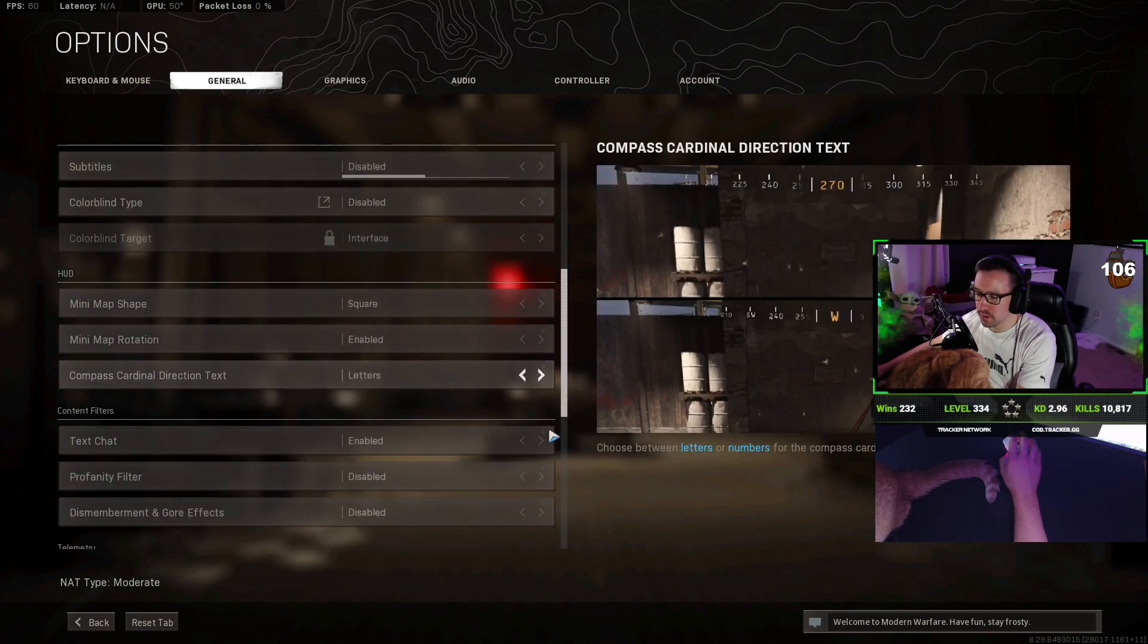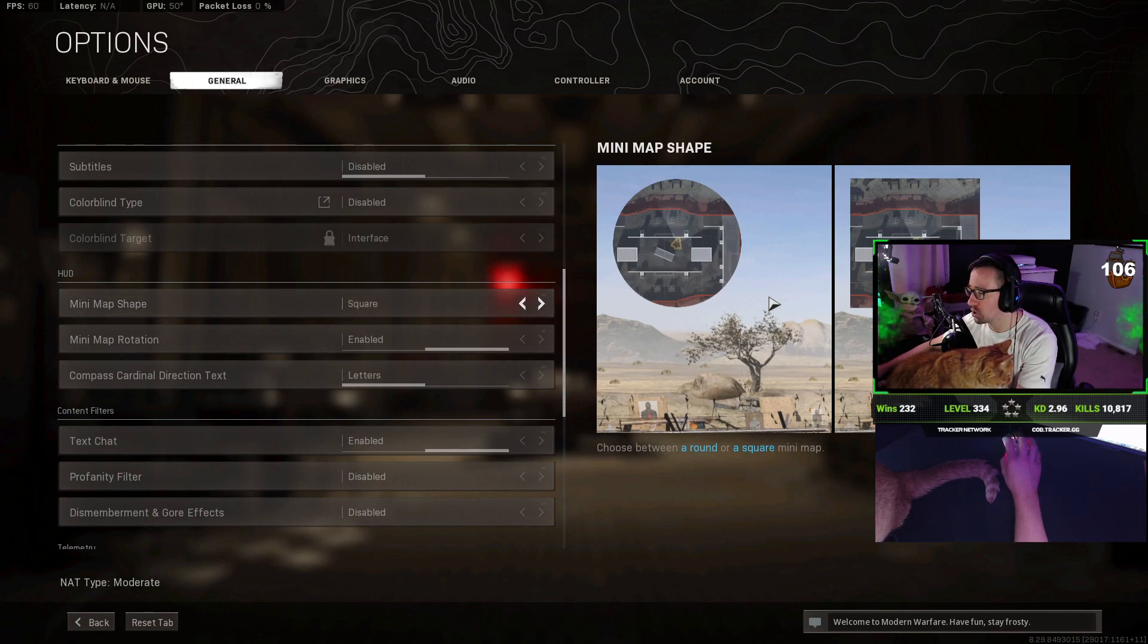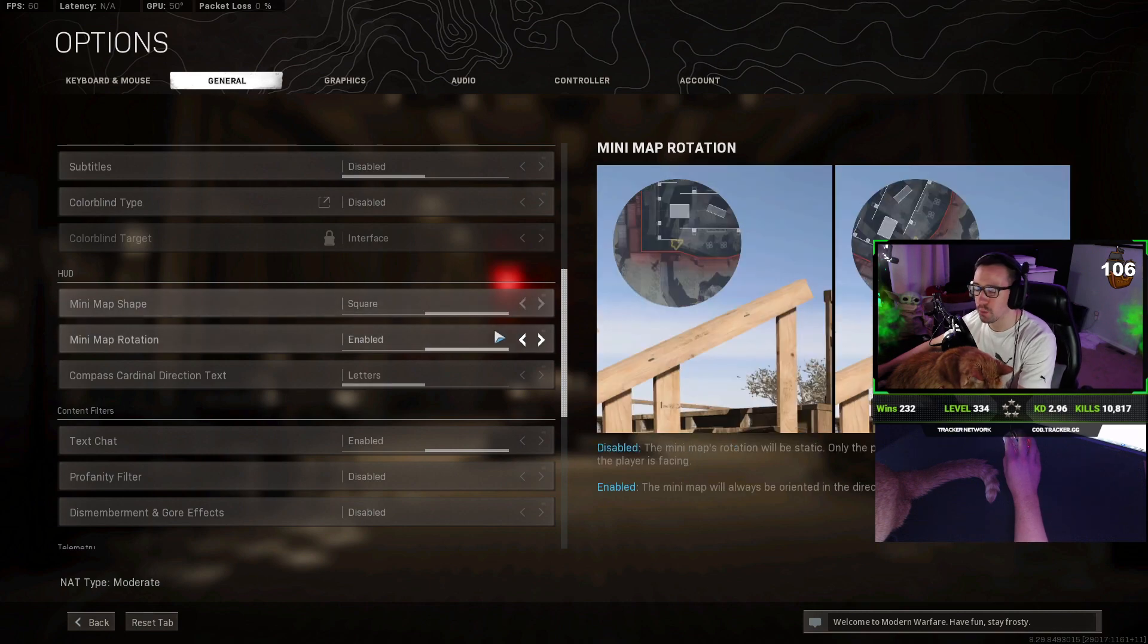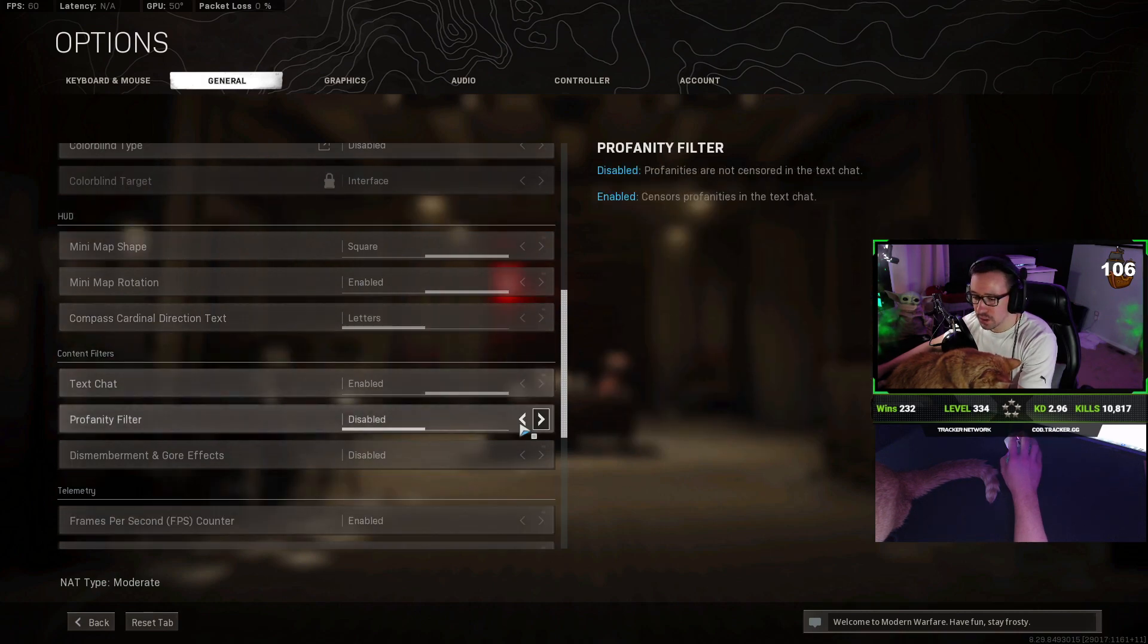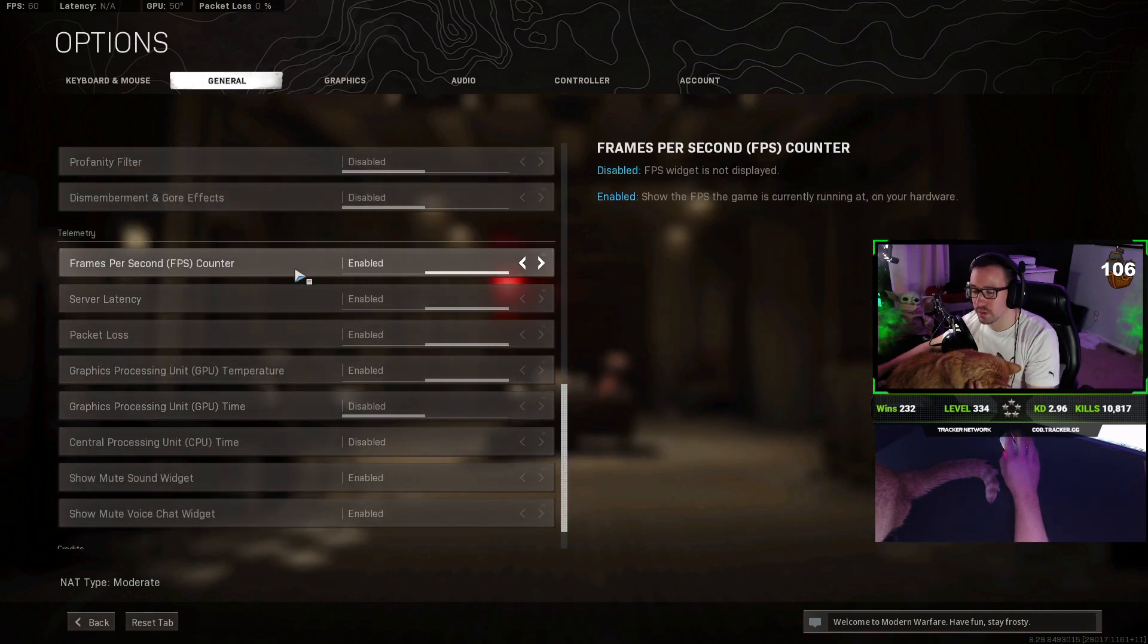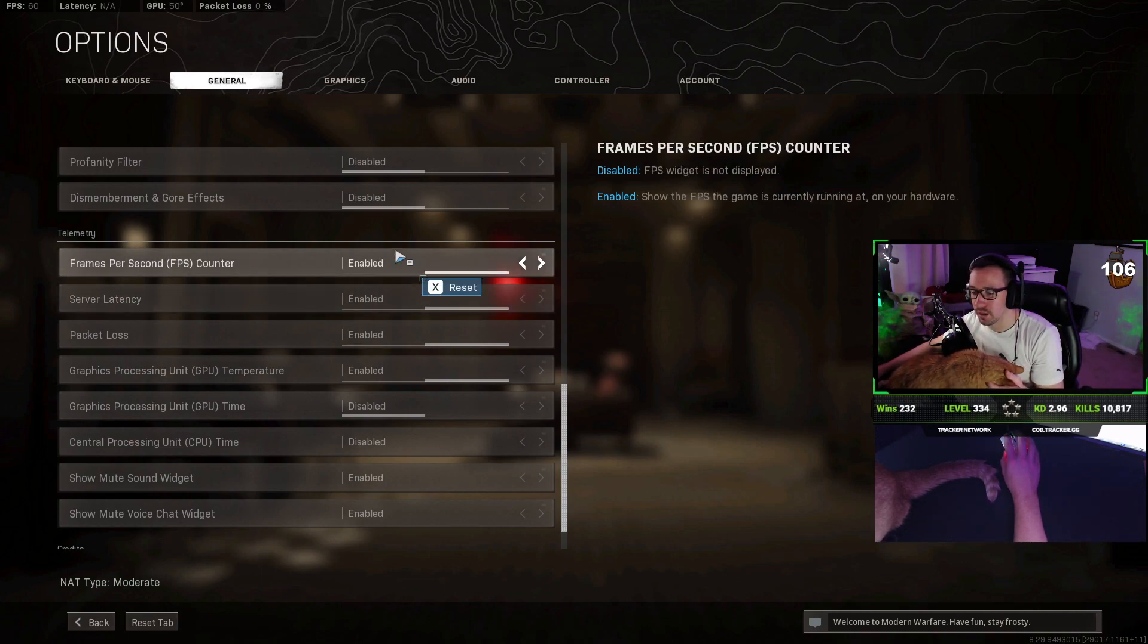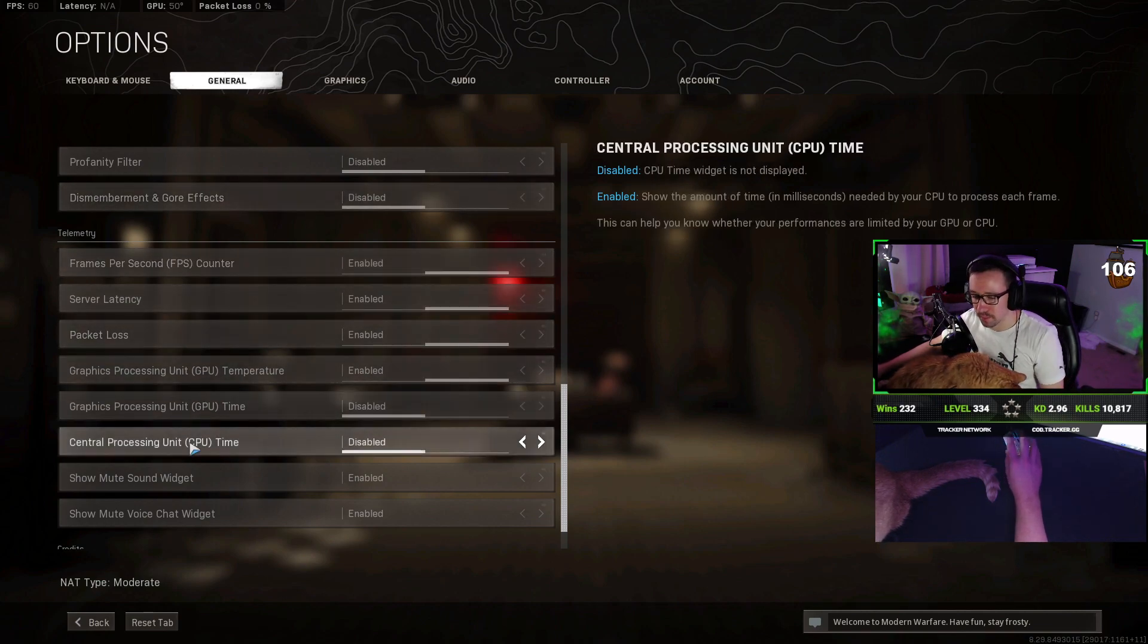Other big important things would be minimap shape square. As you have, you see a lot more. If you look in the picture, these corners are missing in the circle but are visible here. I keep my minimap rotation enabled and I do keep my letters on. Letters just show you your north, south, west, east directions. And this is just personal preference on what telemetry things you want to show. I do keep my FPS enabled, latency, GPU temp, and packet loss. I keep the other things off as they don't seem that important to me.